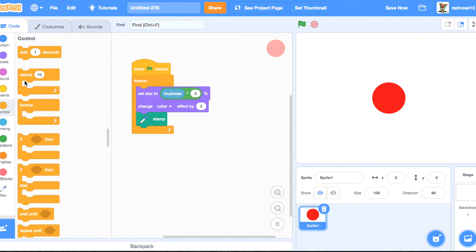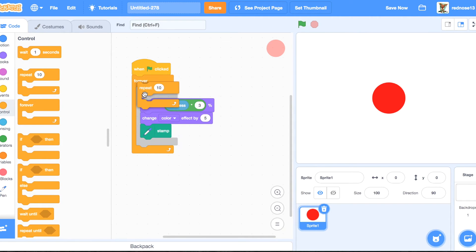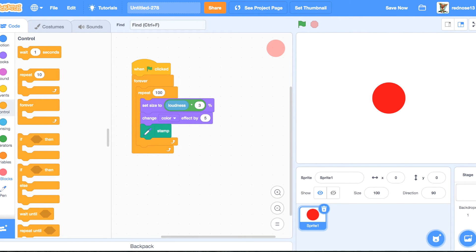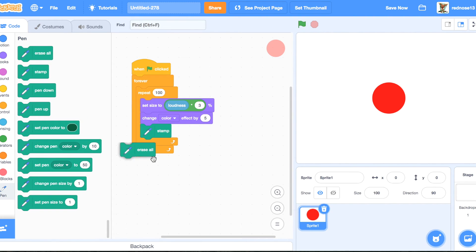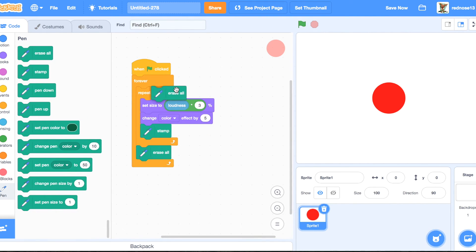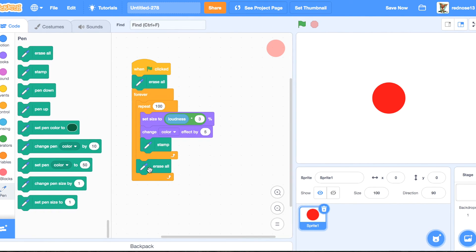And then that will just make it so you can see the difference. And then repeat 100 times, whatever you want, but this is just in between when it will clear and not clear. And then you're going to erase all.